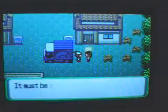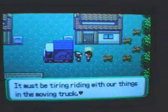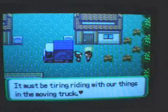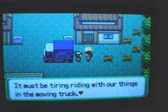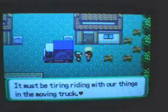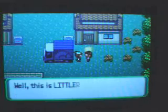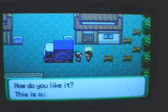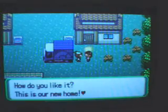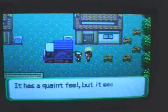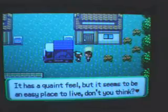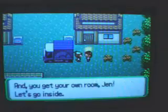Jen, we're here honey. It must be tiring riding with our things from the moving truck. Yeah, so why am I driving with the things in the moving truck? Well, this is Little Town. How do you like it? This is our new home. Oh, quite a feeling in this place. And I get my own work. Why did it say I get my own work?